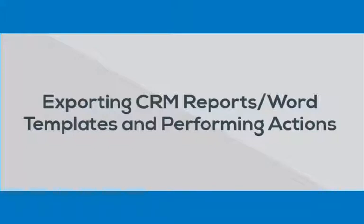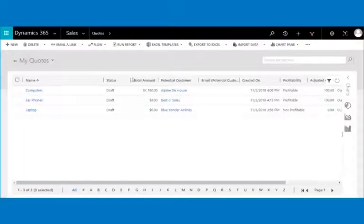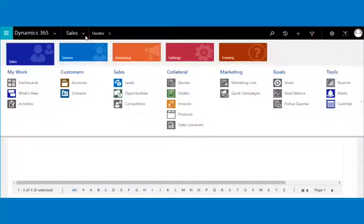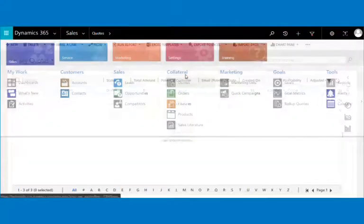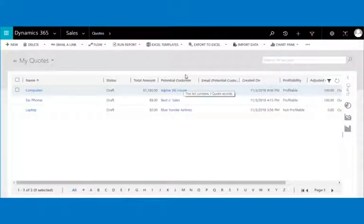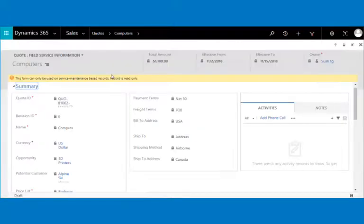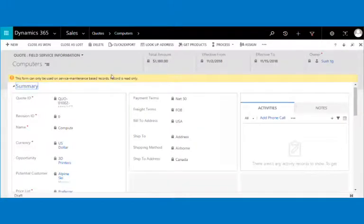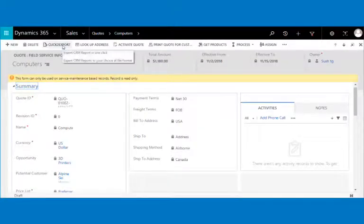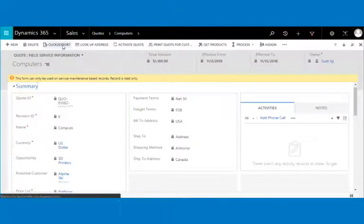Suppose you just need to export the report and perform a certain action on a record. You can select the required record and click on the Click to Export button on the ribbon bar. You will get a pop-up window.